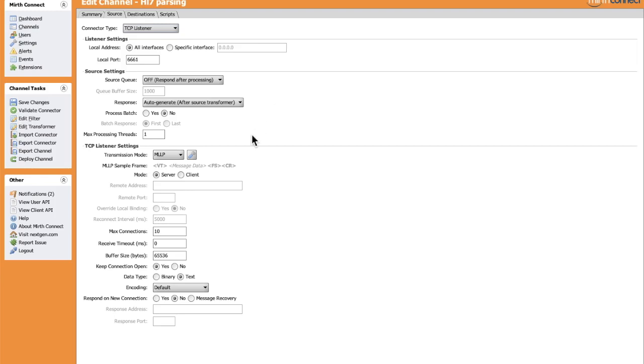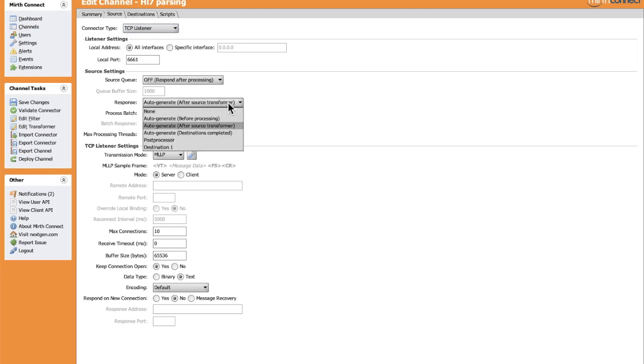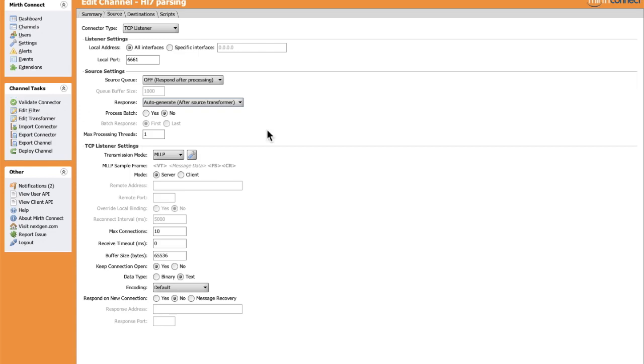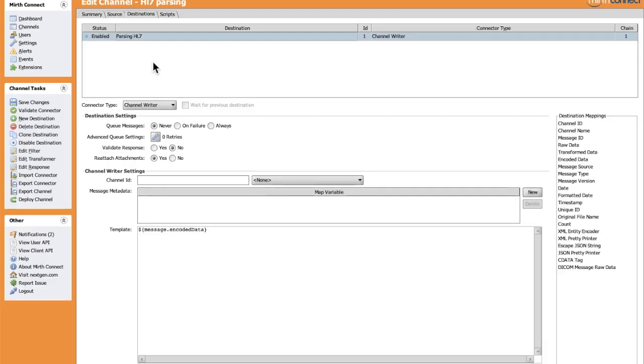When we receive an HL7 message, what is the response we're going to send to the external system? Here we can specify a destination. The idea is to specify a destination whose role is to return a response to the external system. By default, we will keep MLP TCP listening setting. Let's save. After configuring the source where we're going to listen to HL7 messages, we can parse the HL7 in the destination or in the source as well.